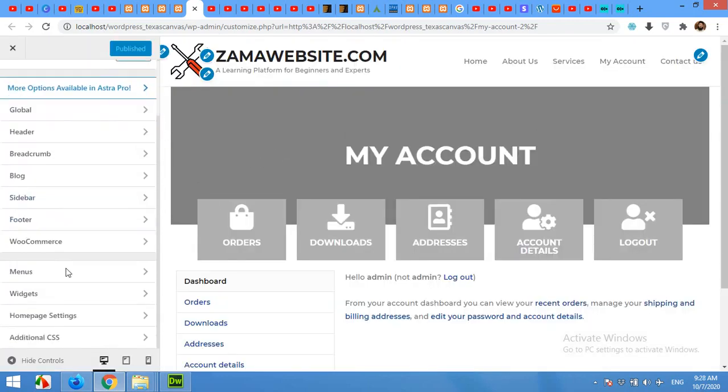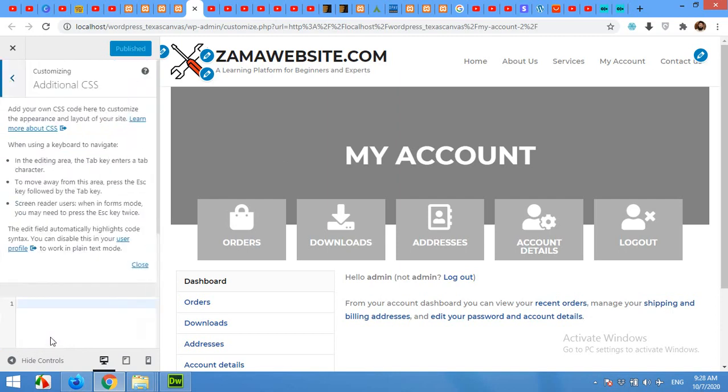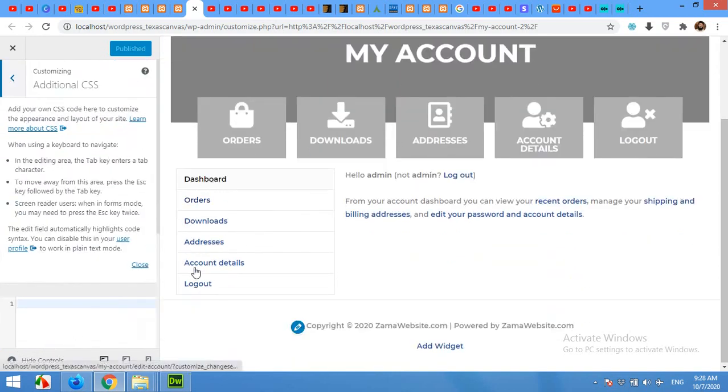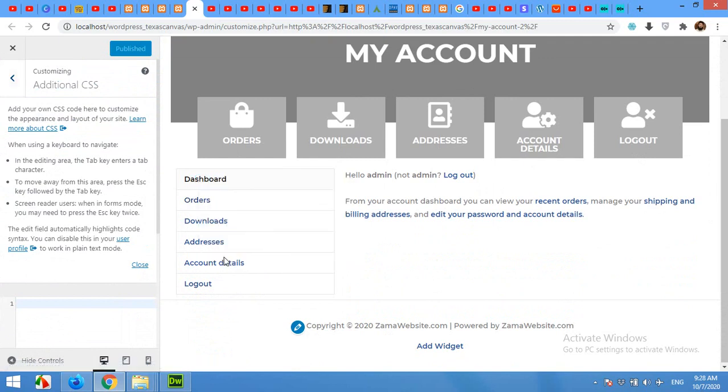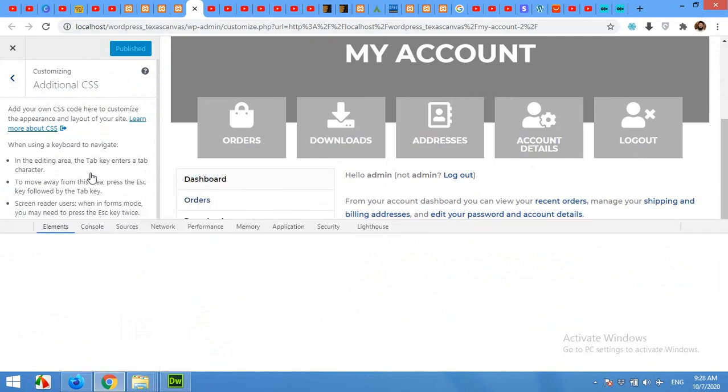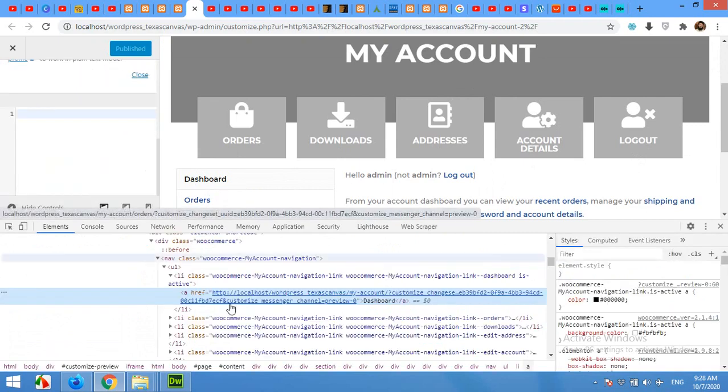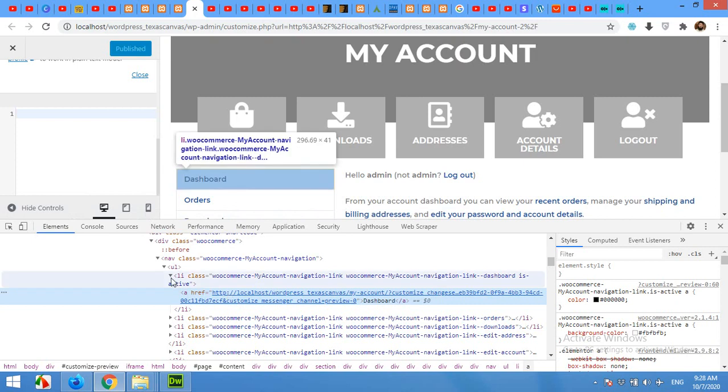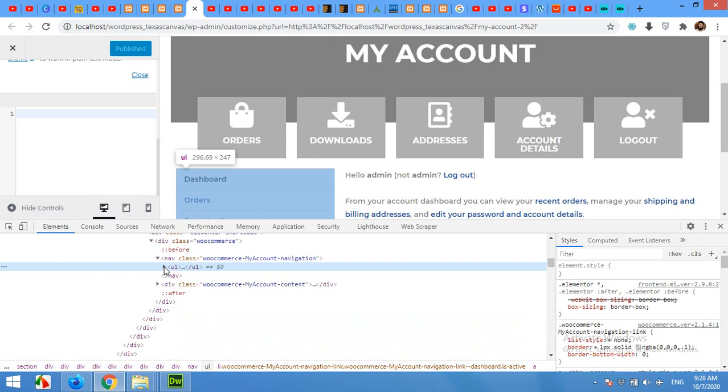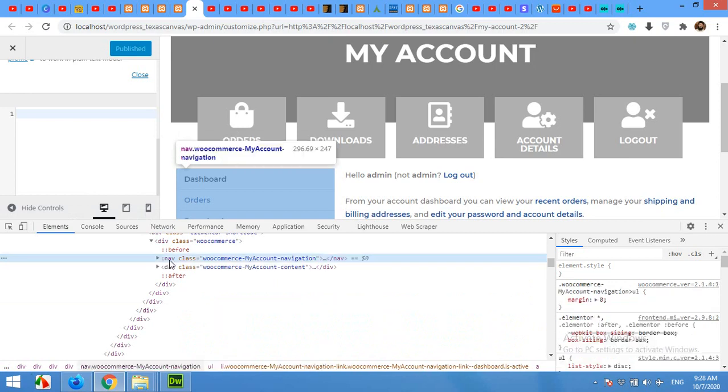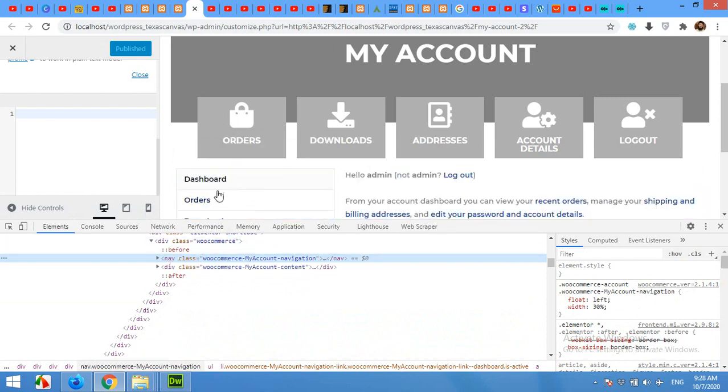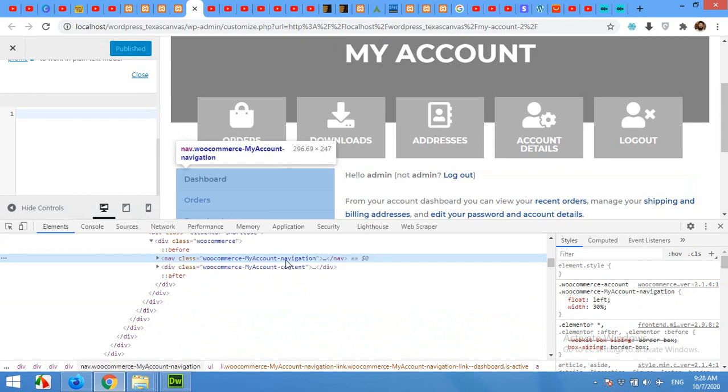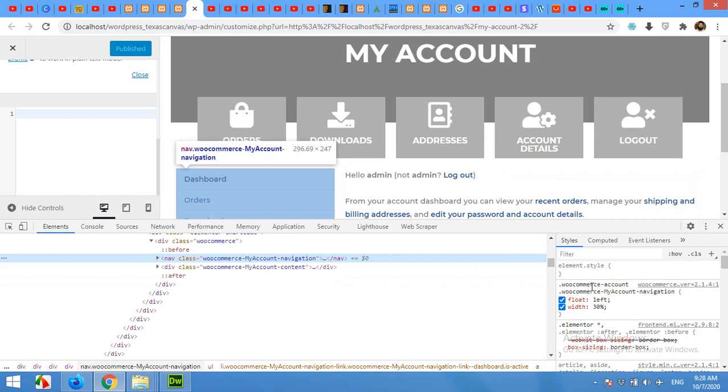In the Customizer, scroll down and click on Additional CSS. Now we will use the selector for this column. Right-click on this column and see which one is the parent tag. For this link, the parent will be UL and this NAV. Collapse these and for NAV, click on this section and it will select all this div. This is the class which we have to hide.